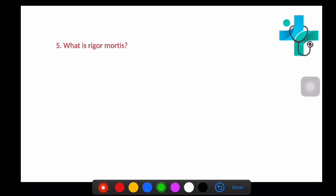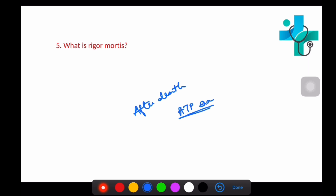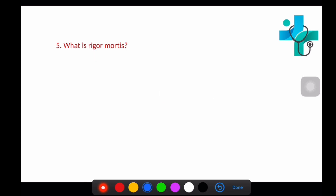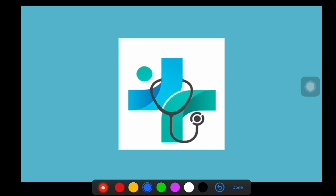The next question is: what is rigor mortis? It is commonly seen after death. After death, ATPs are exhausted — ATP is not available in the muscle. ATP depletion results in failure of relaxation of the muscle; the muscle doesn't get relaxed and remains in a state of sustained contraction. This sustained contraction is known as rigor, and this is rigor mortis that develops after death.